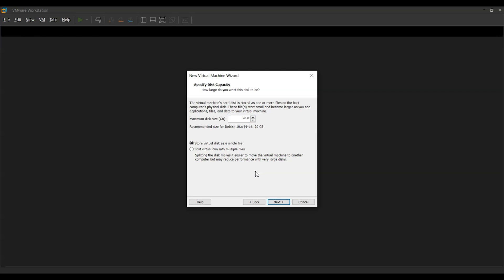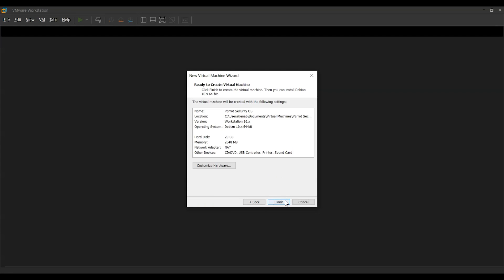People change systems and sometimes want to swap their instances between work and personal computers. If portability is not a concern, storing the virtual disk as a single file gives the best performance and should be the recommended option. We click Next and it gives us a summary of the settings we have configured. We press Finish.